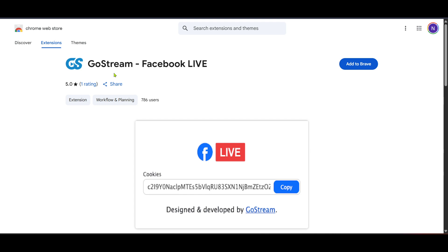And there you have it, a simple yet effective way to reach a broader audience by streaming your Google Meet session on Facebook straight within just minutes. Enjoy connecting with your audience on a larger scale.